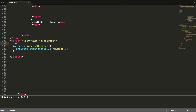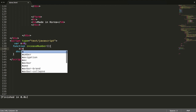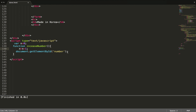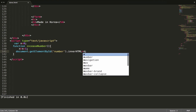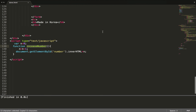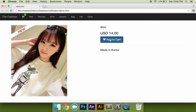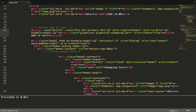Let's declare one variable. So put it to 1, plus 1, plus 1, plus 1. Let's assign the value to the number element. And then call this function to the button on click.